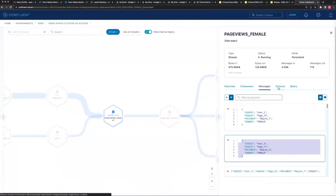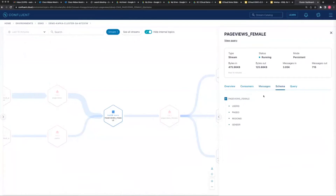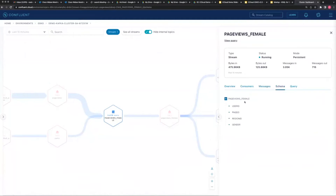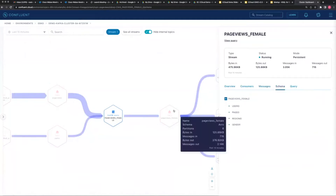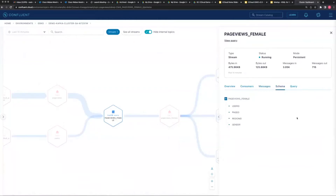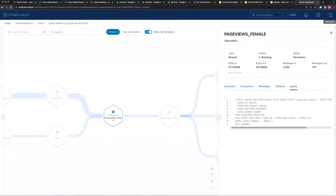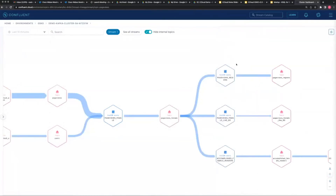Now a couple of things to run through - schema registry. Schema registry is what you're looking at here. Schema registry is effectively the definition of the data type in the topic. If you think about it from a traditional database point of view, these are constraints - basically database table constraints. This is the data type and this is the format it has to come in.